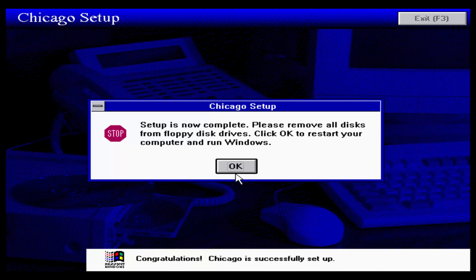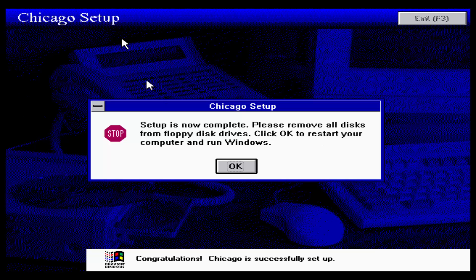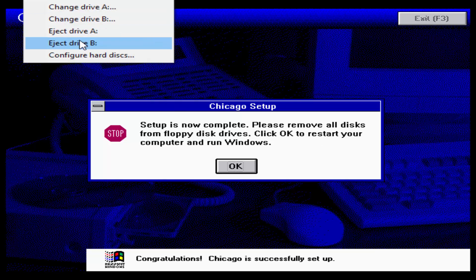Setup is now complete. Remove all disks from floppy drive. So now we're going to be able to boot right into the operating system. Before we boot, let's tell you guys some changes that have been happening.